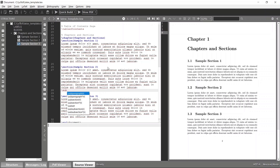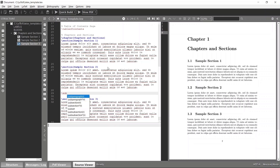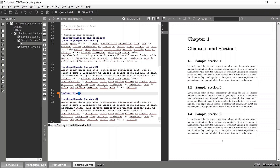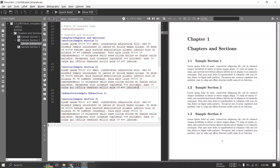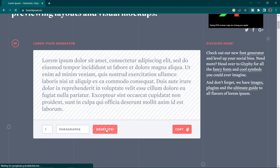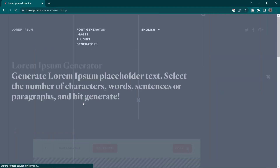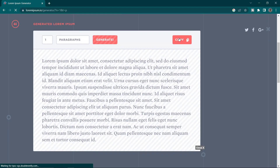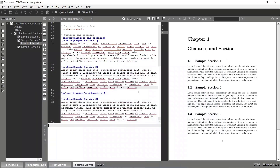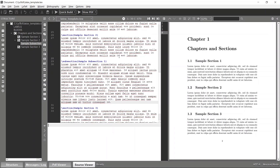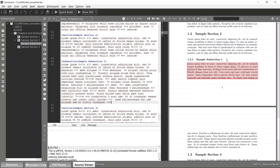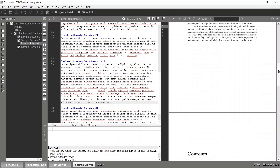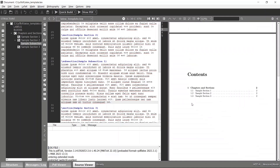Inside sections you can add subsections as well. To add a subsection within Section 2, simply type 'subsection' and give it a name such as 'Sample Subsection 1', then provide it with some random lorem ipsum text. Now you have a sample subsection inside Sample Section 2.